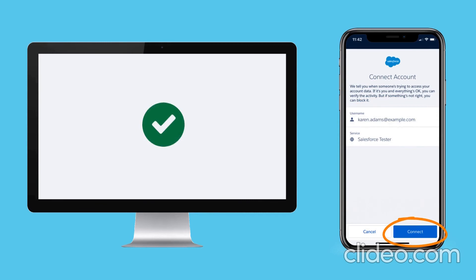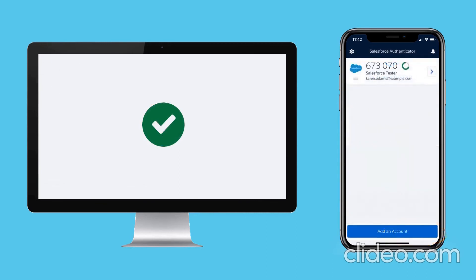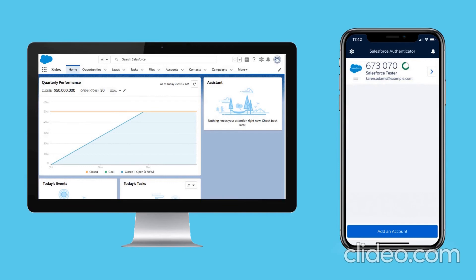And that's it. Karen has successfully connected Salesforce Authenticator to her Salesforce account and she finishes logging in.